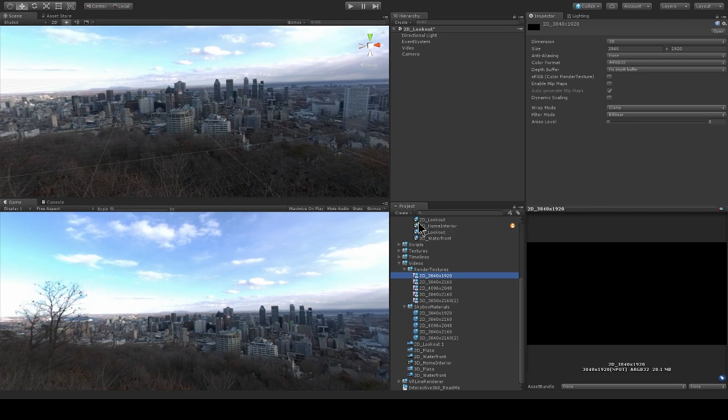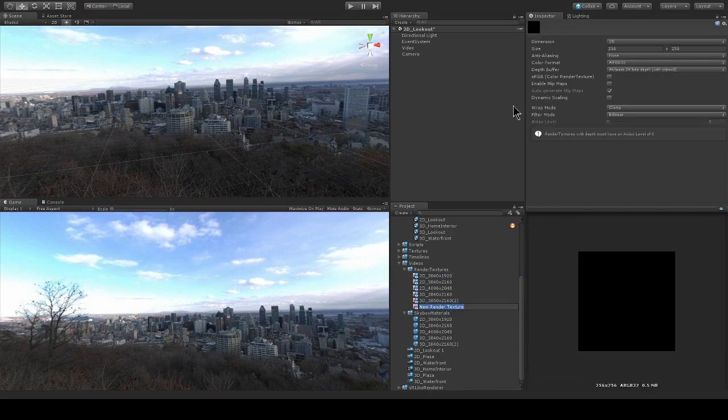It's just important to specify the size to match the size of your video.